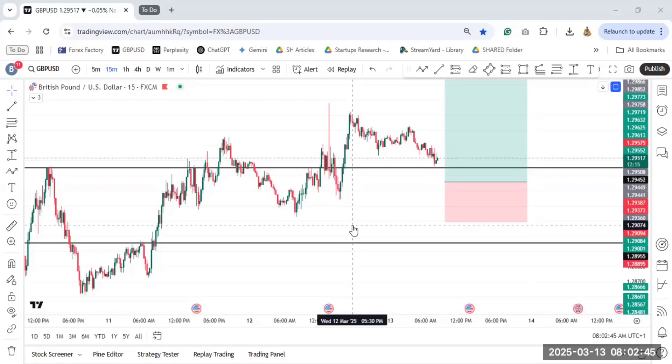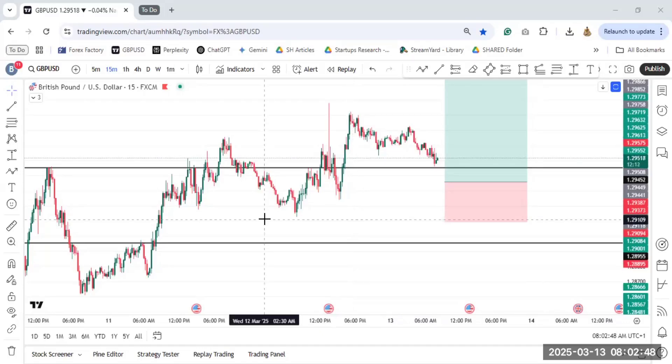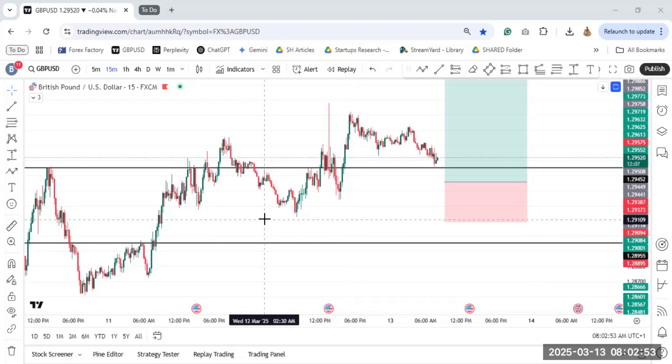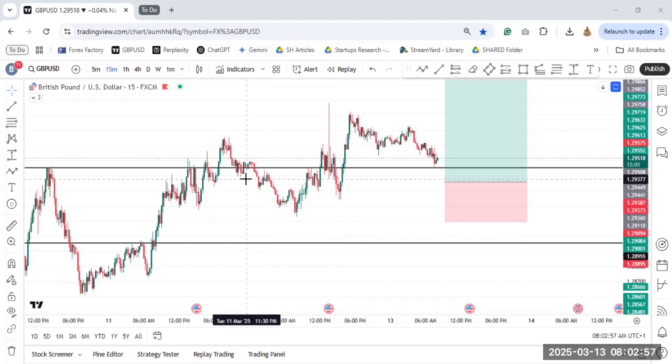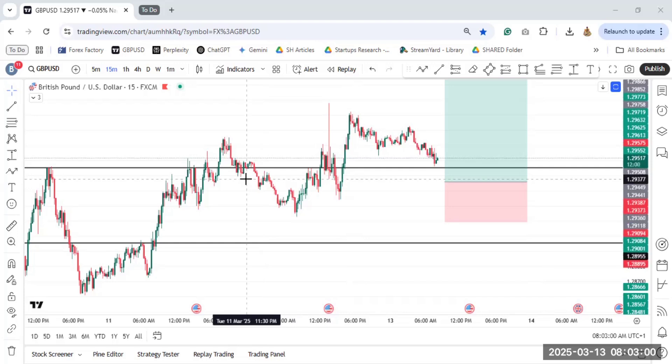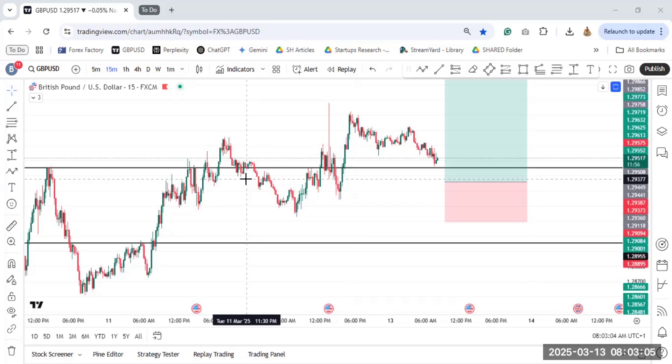So today I'm going to show you how you can set trading sessions on your chart. It's something that is very easy and also very important for you to know when the London session opens and when the New York session opens. The best time to trade is during the overlap of the London and the New York session. I'm going to show you how to set all of those things on your chart.